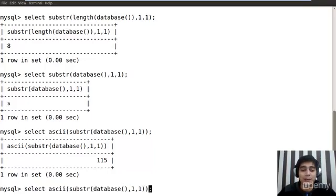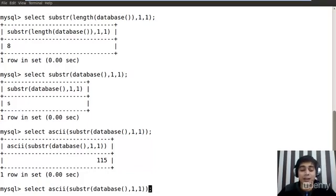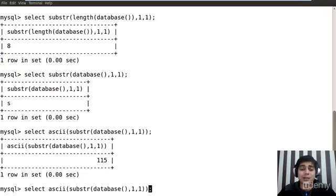Now what happens if I ask the database that hey, first of all I have asked what is actually the value. So it gives me the value S. Now I asked what is that S equivalent in the ASCII, so it gives me 115.